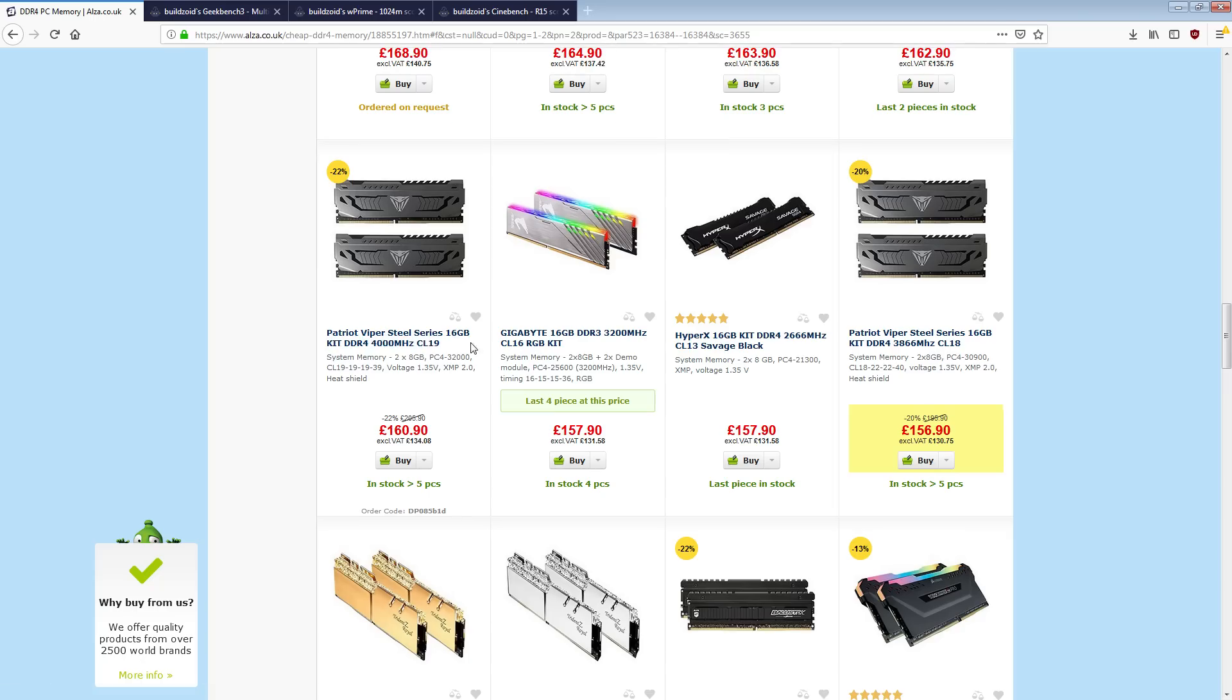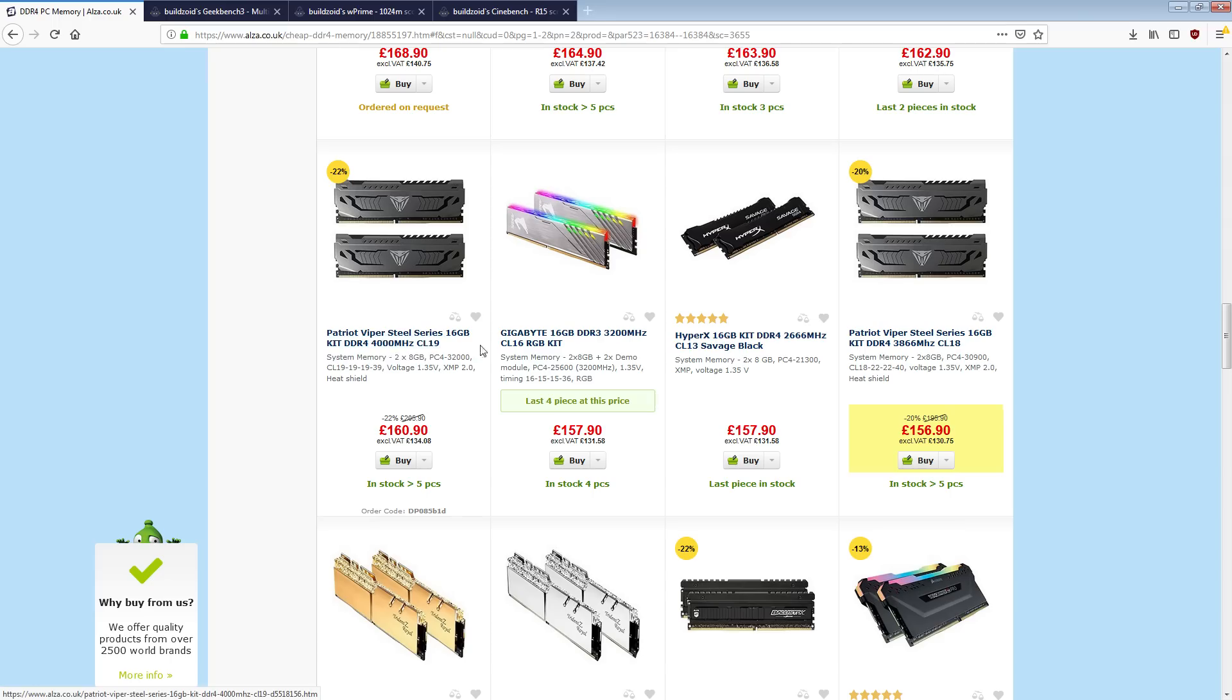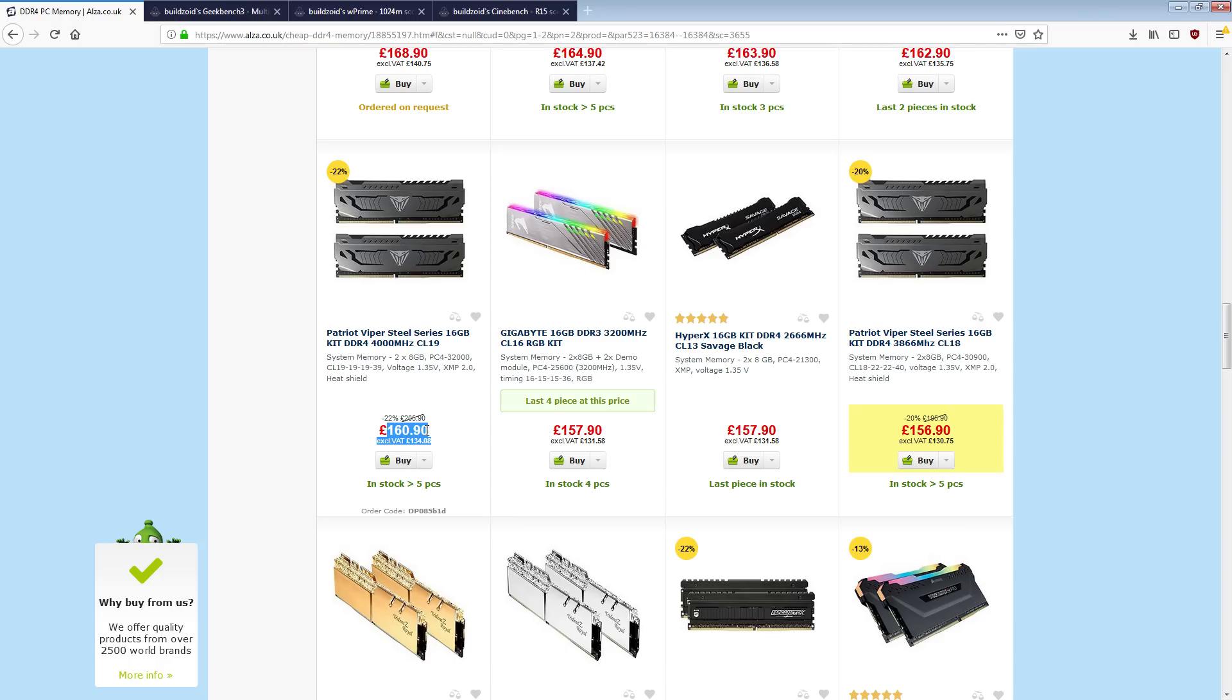But, basically, what I want to point out is this 3600 CL17 here is 164 quid, whereas, and at the time when I bought this kit, it was actually a bigger price difference, but this is the cheapest 3200 CL14 kit on Alza right now, and it's, you know, it's more expensive. Admittedly, at this point, Patriot recently came out with these Viper Steel series memory sticks, and this 4000 CL19 right here, that's almost certainly B-Die, and that's even cheaper.